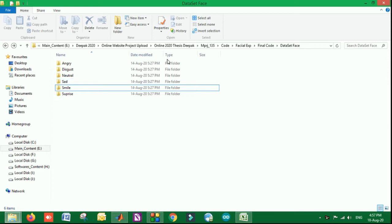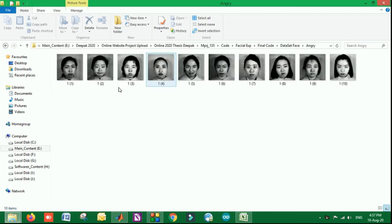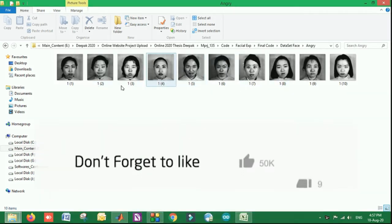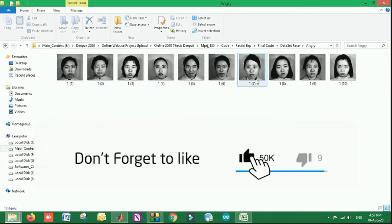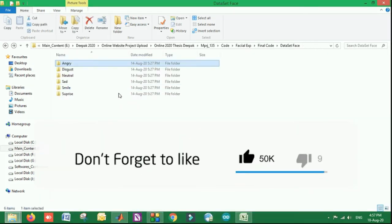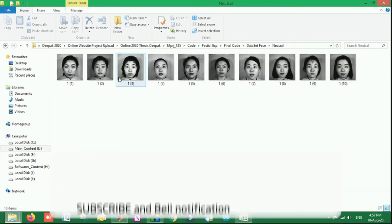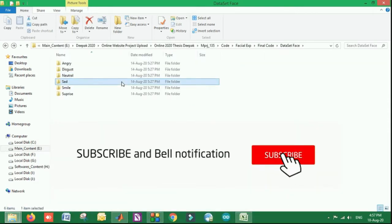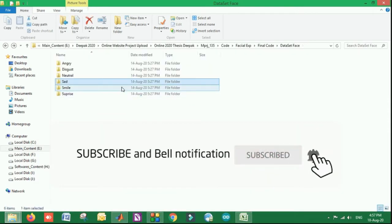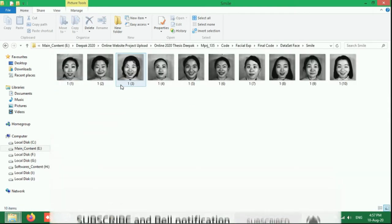Here we have used one dataset which is giving you the expressions. This is for angry, this is for neutral, this is for sad, and smile.